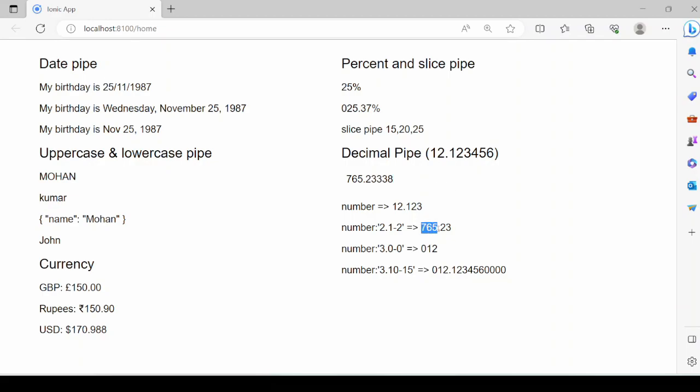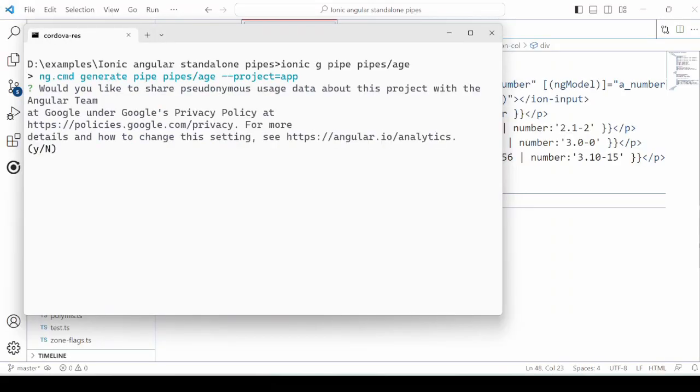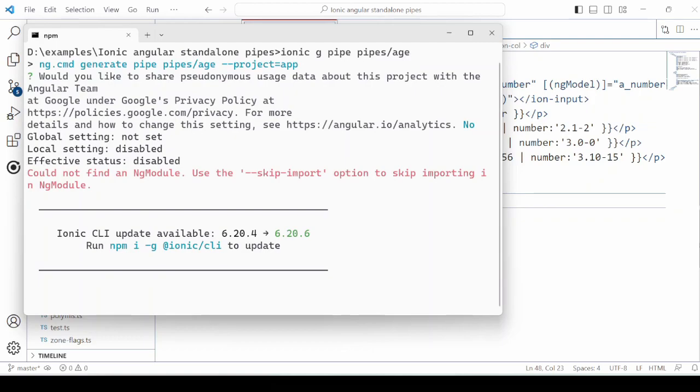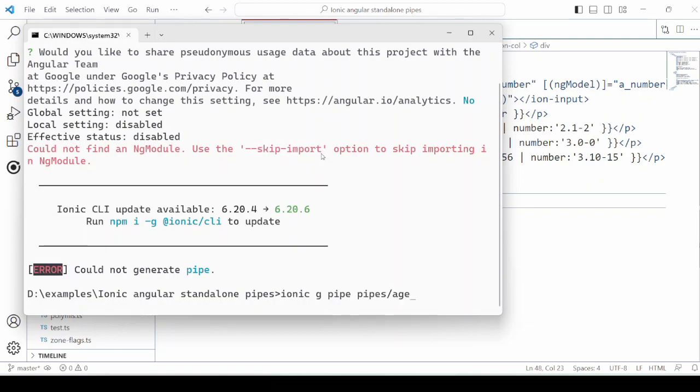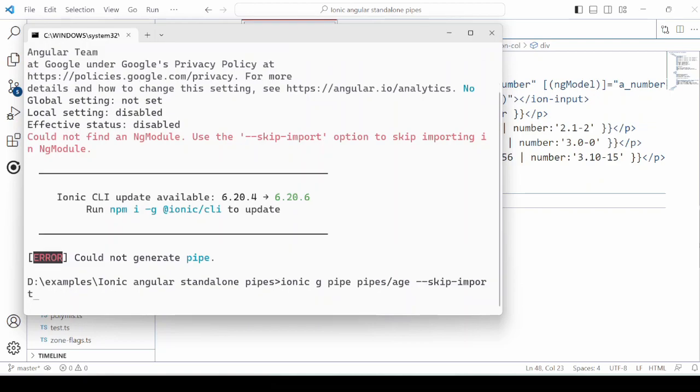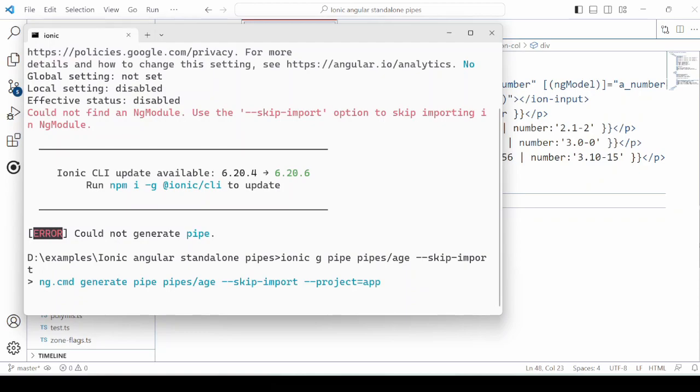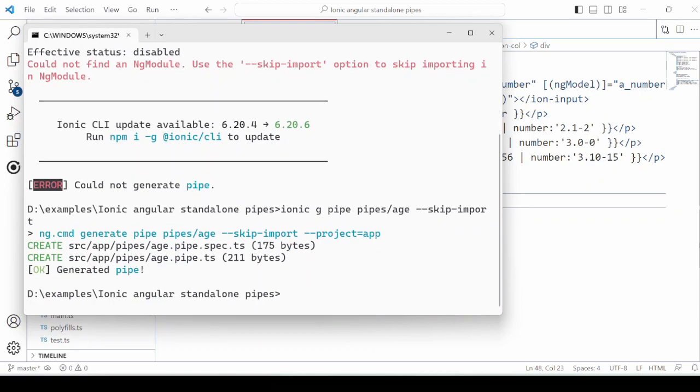As per the input, the value gets displayed. Run this command to generate the pipe. We name this custom pipe as age, which calculates the age as per the birth date. Pass this with the command. The pipe is generated.